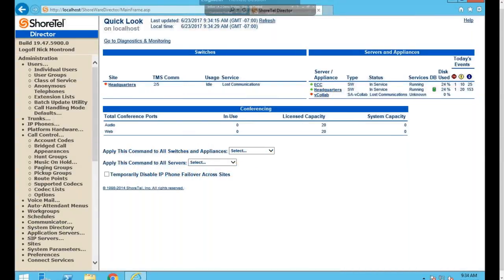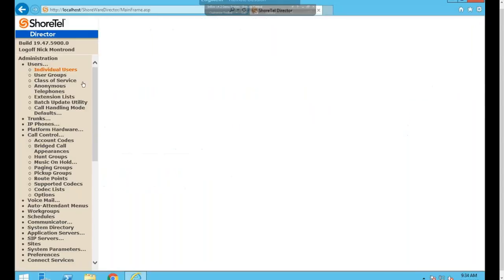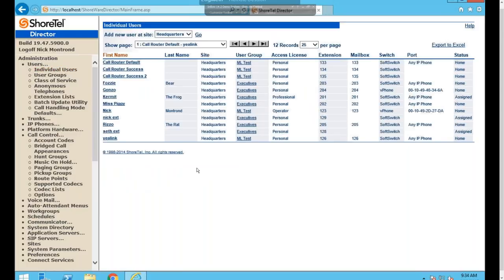Today we're going to cover the core concepts of Director that you would be doing on a day-to-day basis, which revolves around individual users, the user groups they reside in, groups they can be part of such as hunt groups and work groups, auto attendant menus, and how to create schedules in Director.